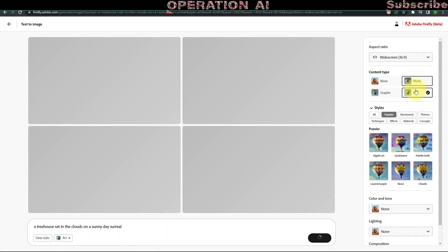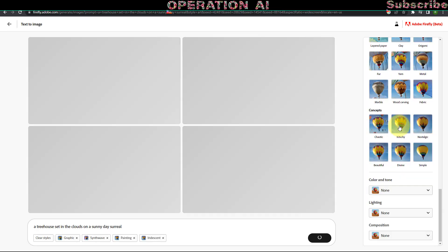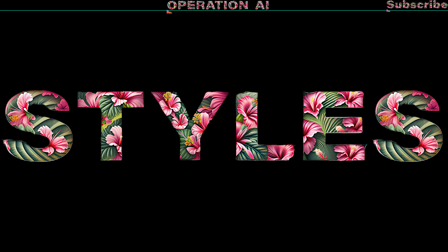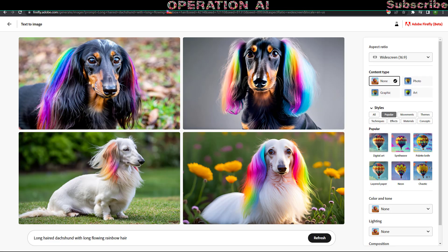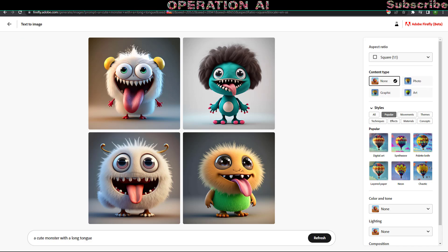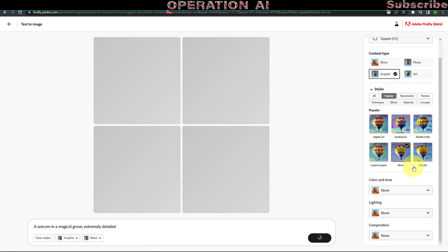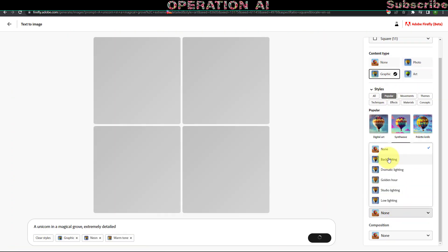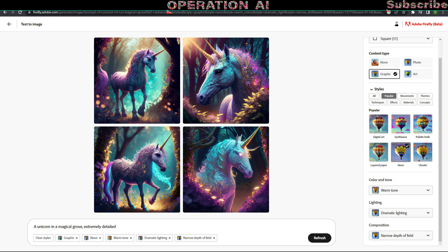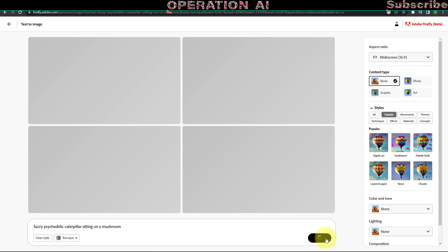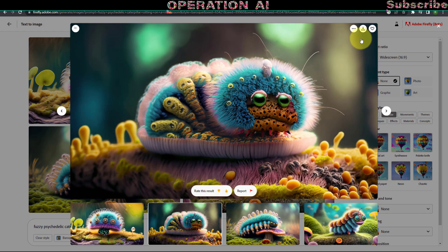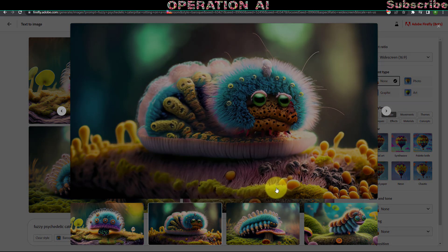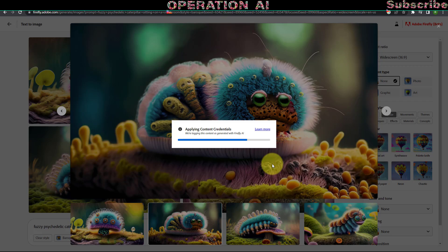You have the ability to modify parameters such as aspect ratio and content type. It is advisable to include detailed information regarding objects, themes, and specific timing to enhance the quality of your image results. Consider incorporating additional parameters such as photography techniques, camera specifications, lens types, and specific details pertaining to the desired objects.